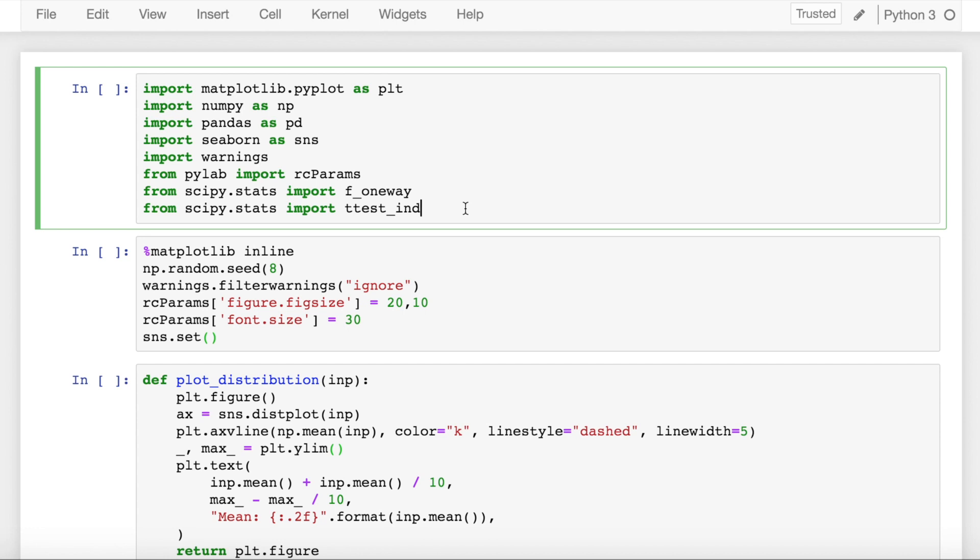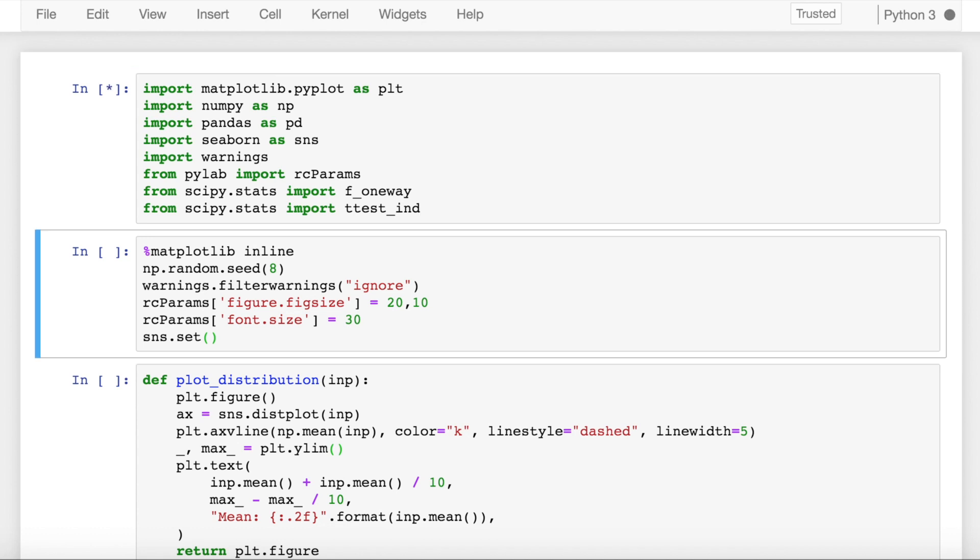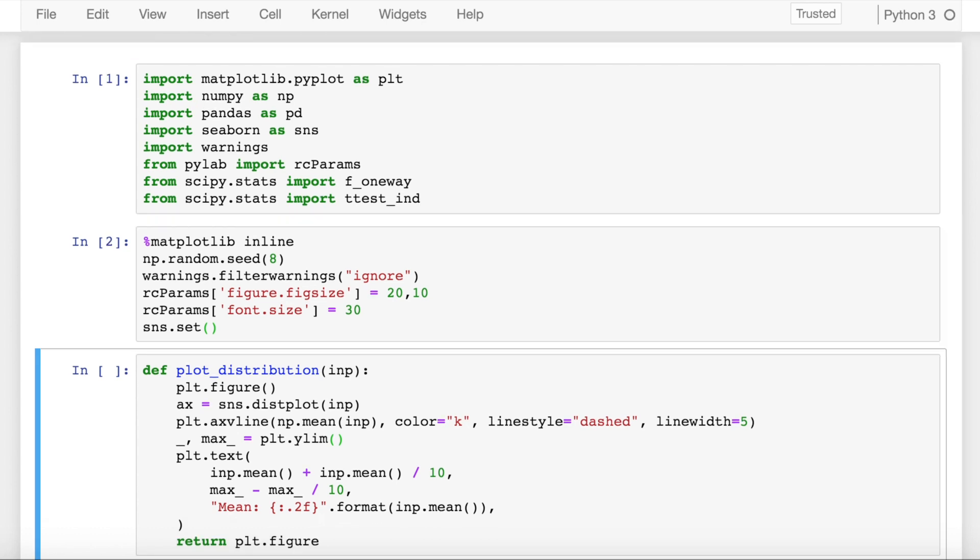In this video, I'll walk you through a simple example wherein I'll consider two distributions and find out if their means are equal or not using a t-test. So let's get started by importing the necessary modules.